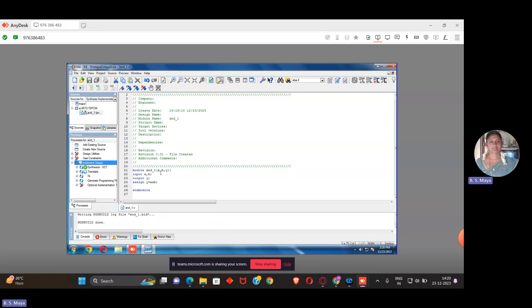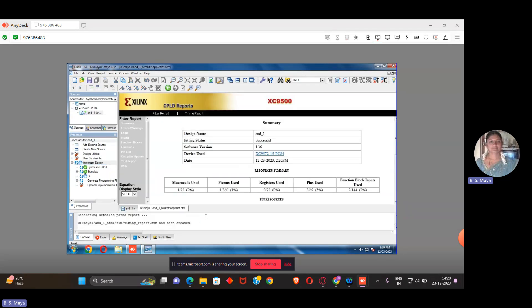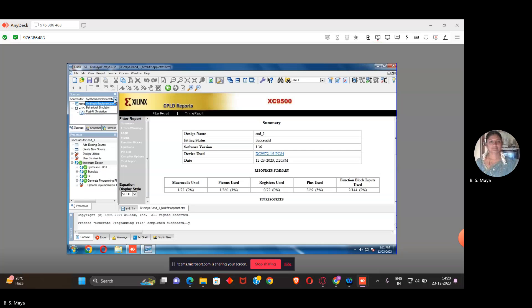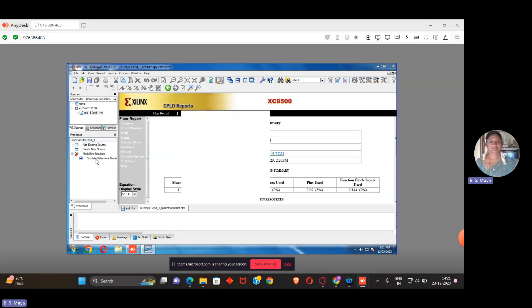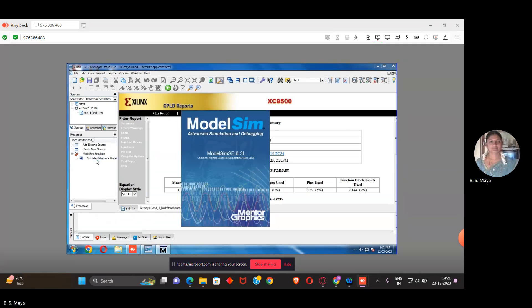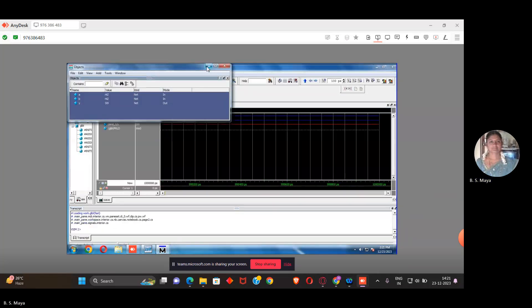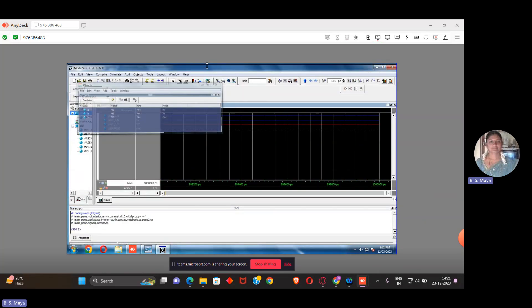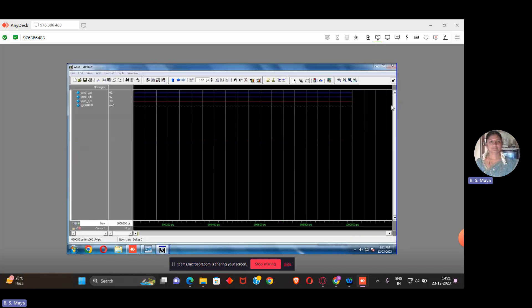If errors are there, it will display the error, otherwise CPLD reports are generated. The file is completed successfully. Then I have to change my source and move to behavioral simulation. When I move to behavioral simulation, I'll get the ModelSim simulator under the process model. Click on that, then double click on simulation to run the simulation. The executable waveform window will open.